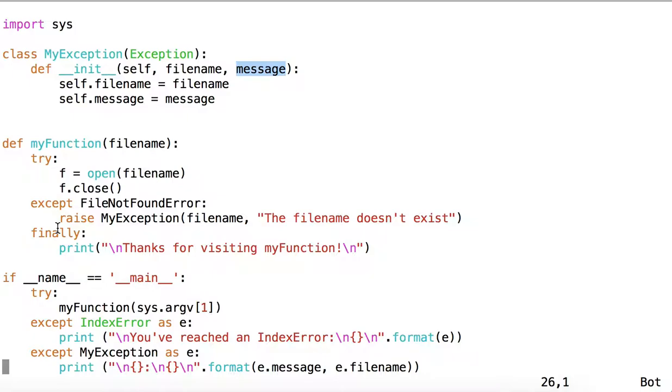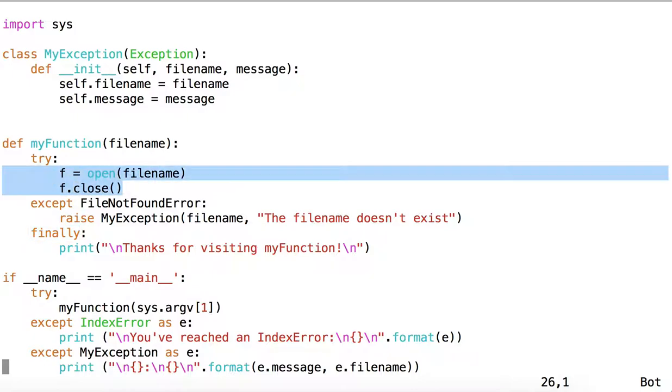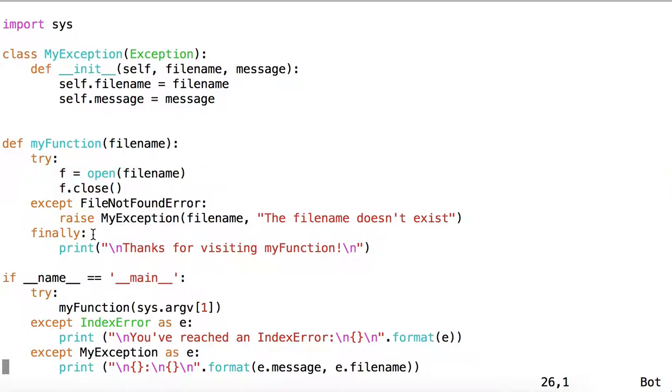MyFunction also has a finally block which is executed whether or not the code inside the try block succeeds or fails. And that will just print a message saying 'Thanks for visiting myFunction'.